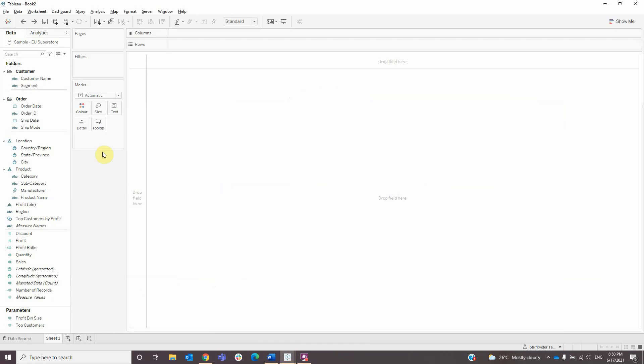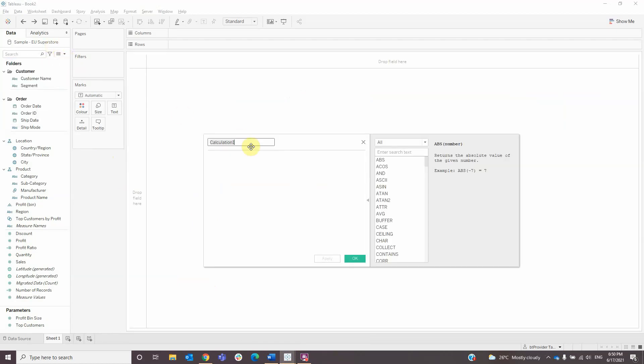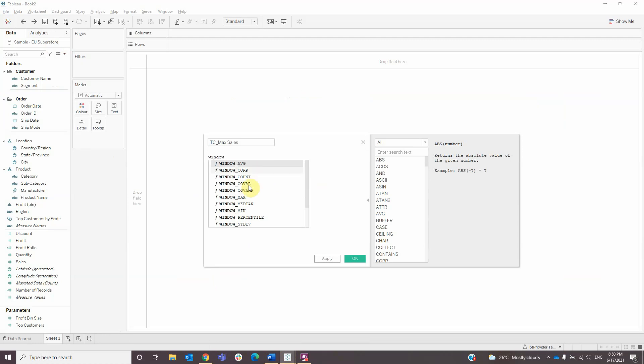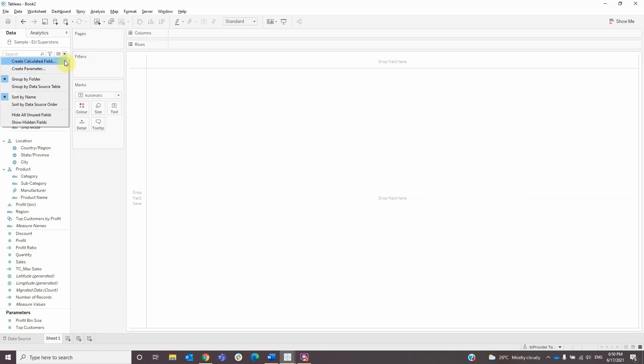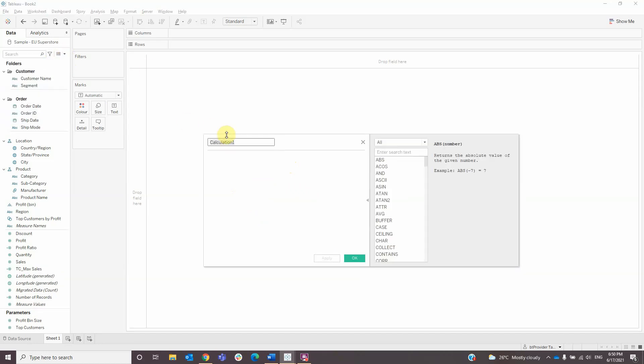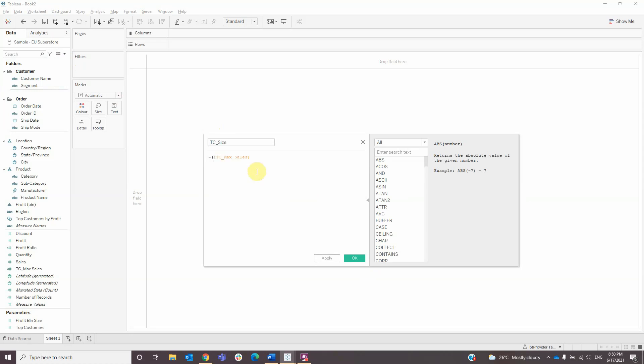The first thing we need to do is to create a calculated field named TCMAX SEALS with a formula window max of sum SEALS, then click OK. Create another calculated field named TCSIZE with the formula minus TCMAX SEALS minus sum of SEALS, close the bracket and click OK.